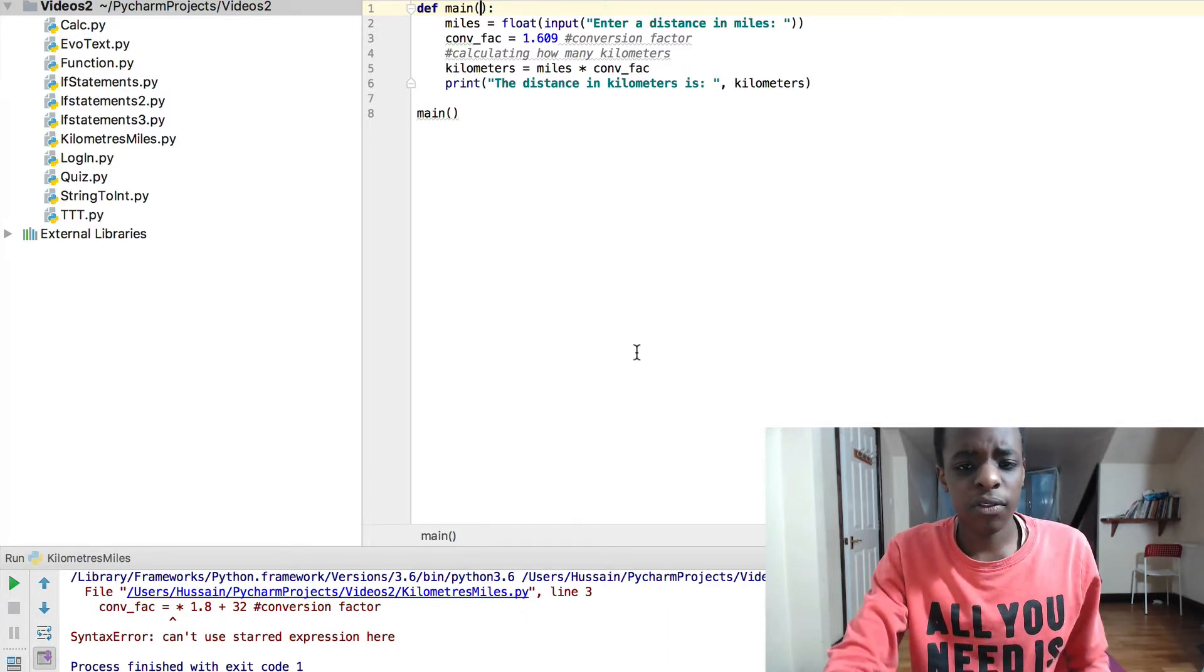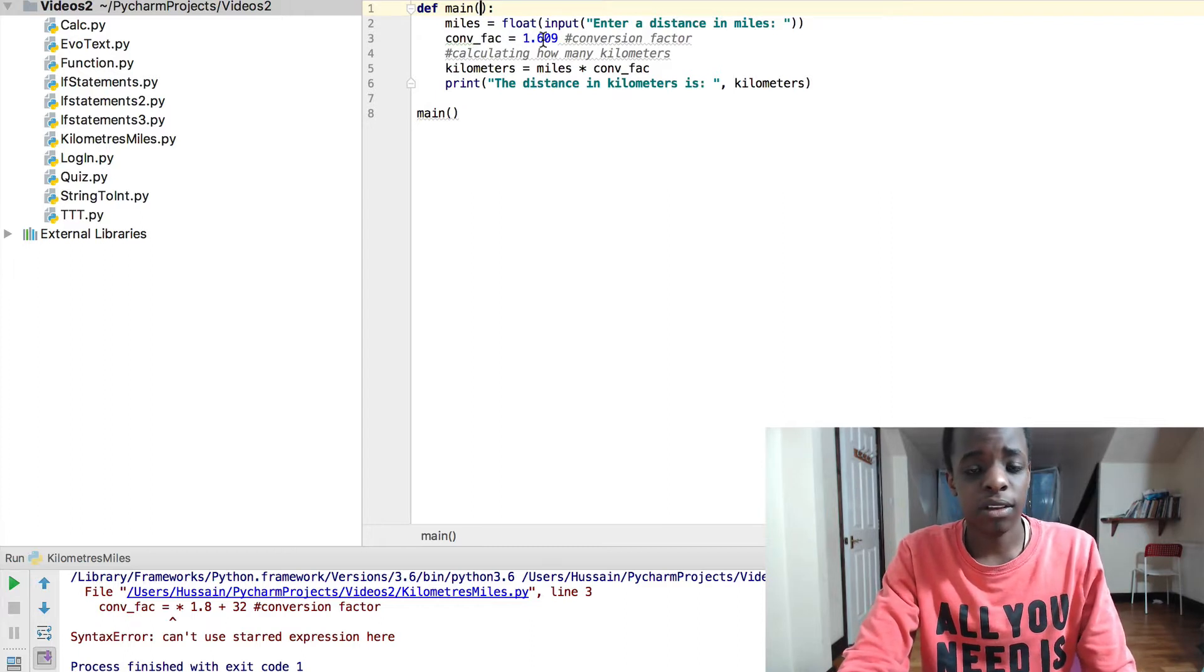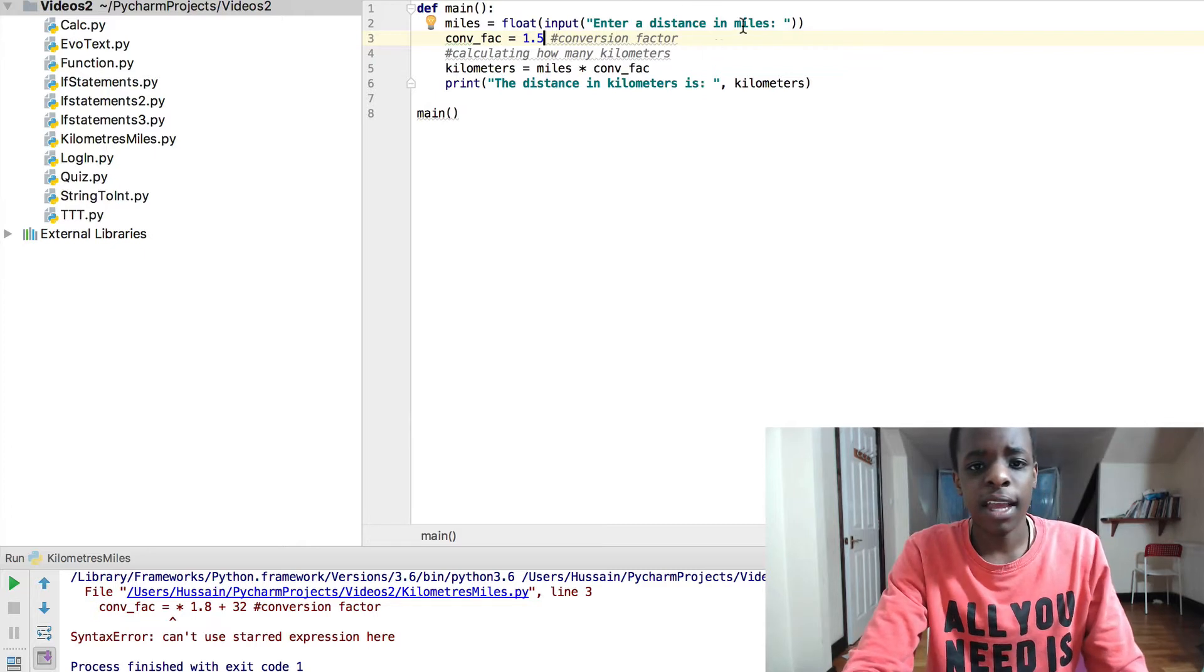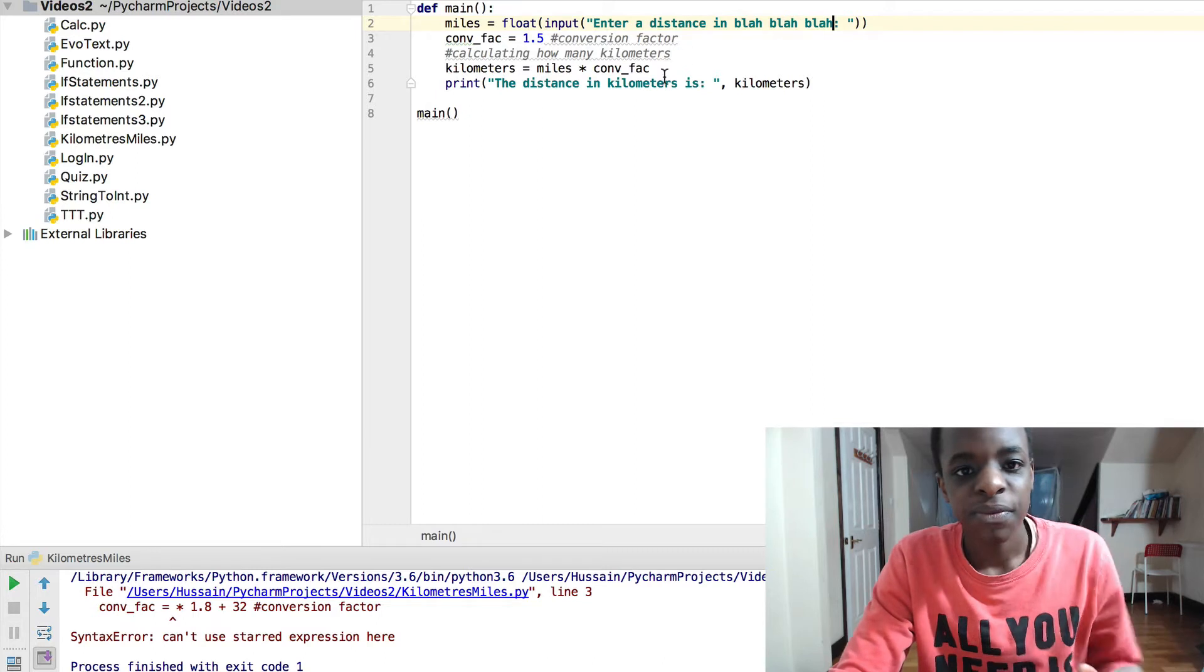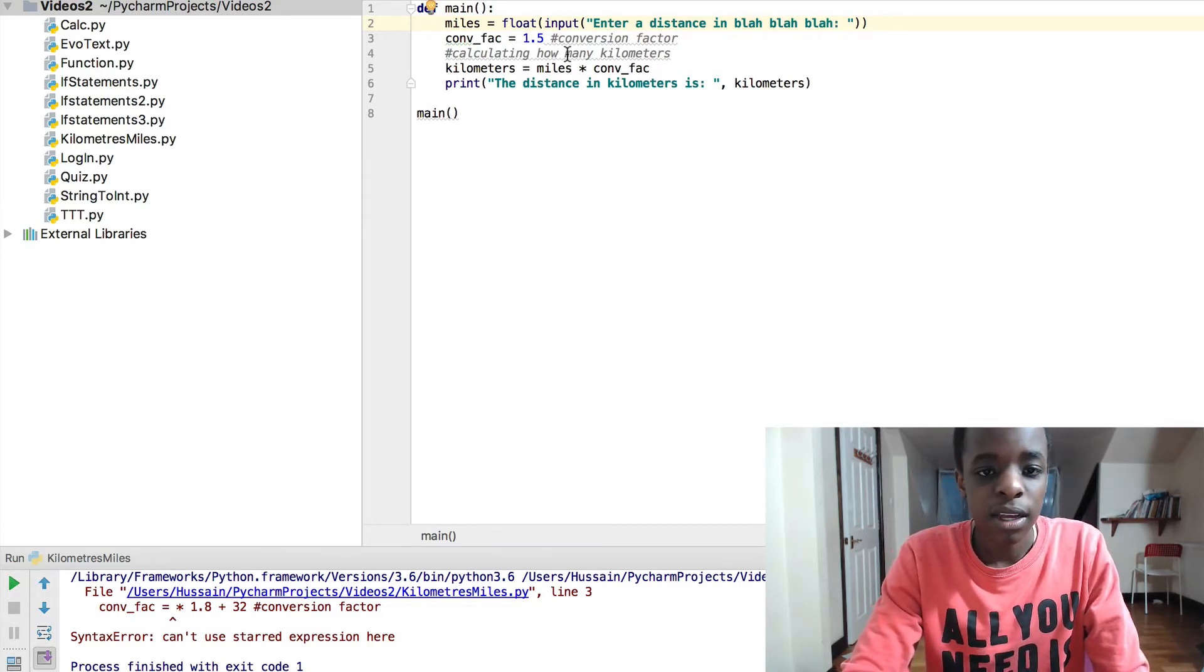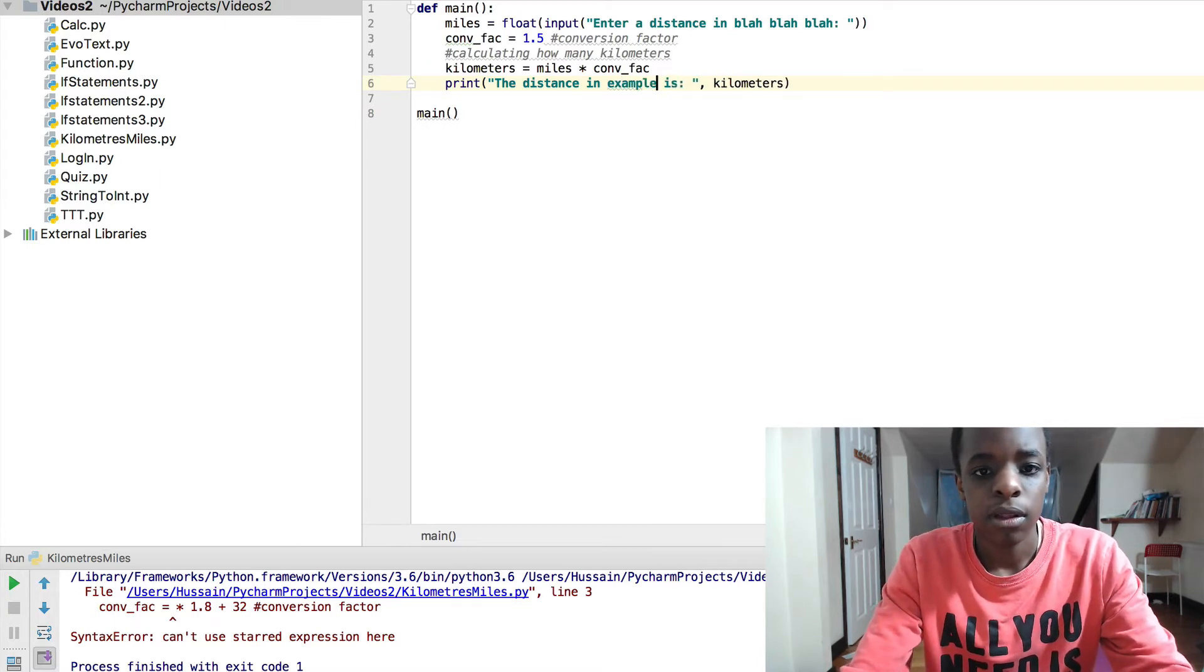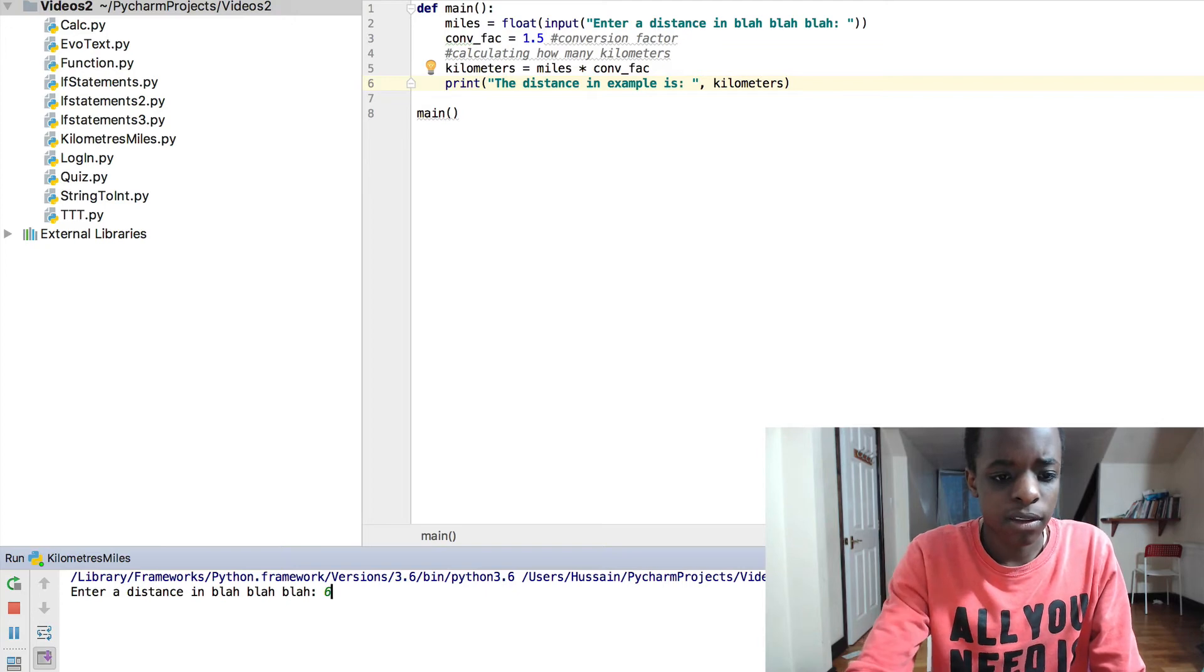So all you have to do is obviously change the text and then the conversion factor. Let's say you have something where the conversion factor is 1.5, you replace this with 1.5. Let's just say enter distance in blah blah blah. So the conversion factor is 1.5 and this blah blah, the distance in example is that.